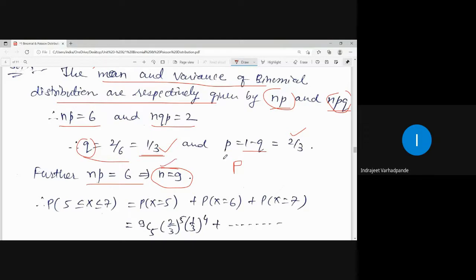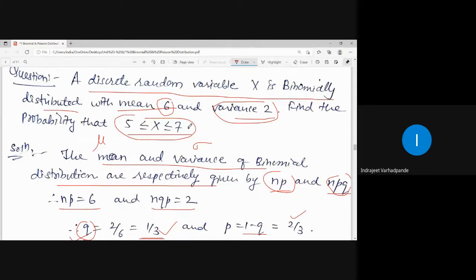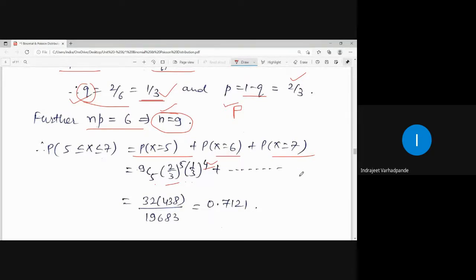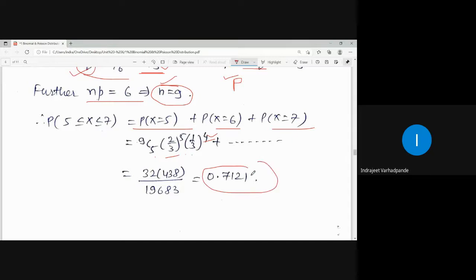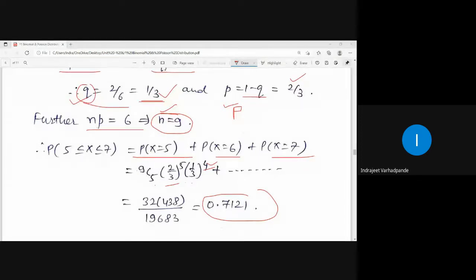We now know N, P, and Q. The probability to be calculated is for x = 5, x = 6, and x = 7, both inclusive. Using the formula: 9C5·(2/3)^5·(1/3)^4 + 9C6·(2/3)^6·(1/3)^3 + 9C7·(2/3)^7·(1/3)^2. The answer comes out to be 0.7121. So this is how we obtain the answer when provided with mean and variance of the binomial distribution.